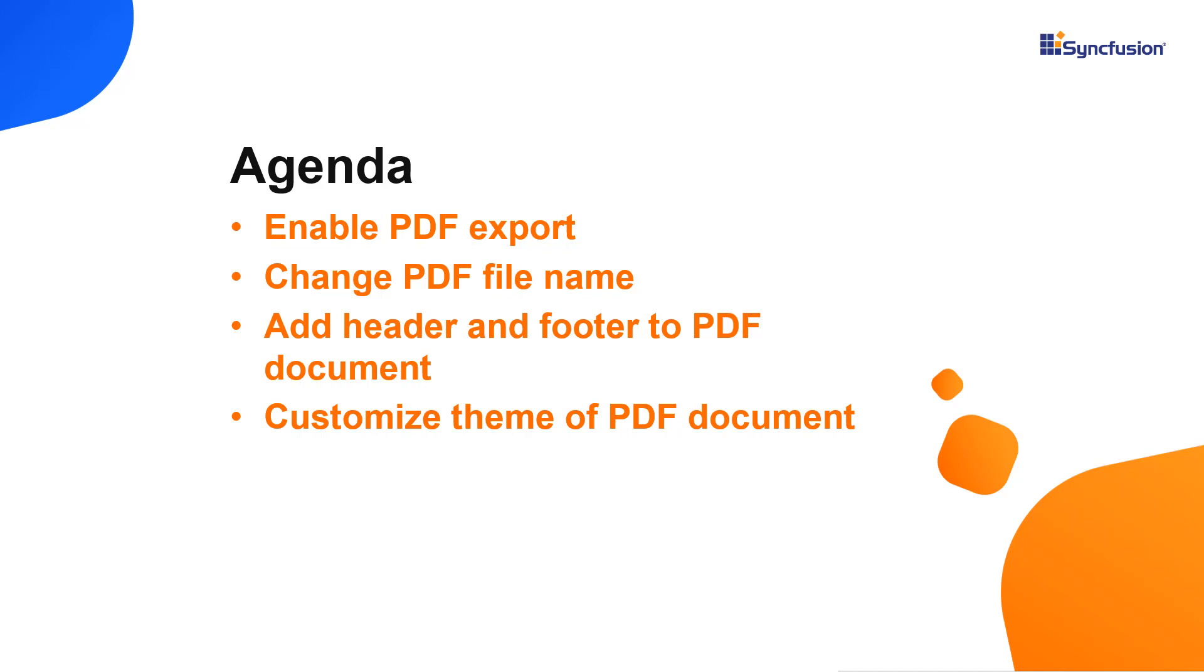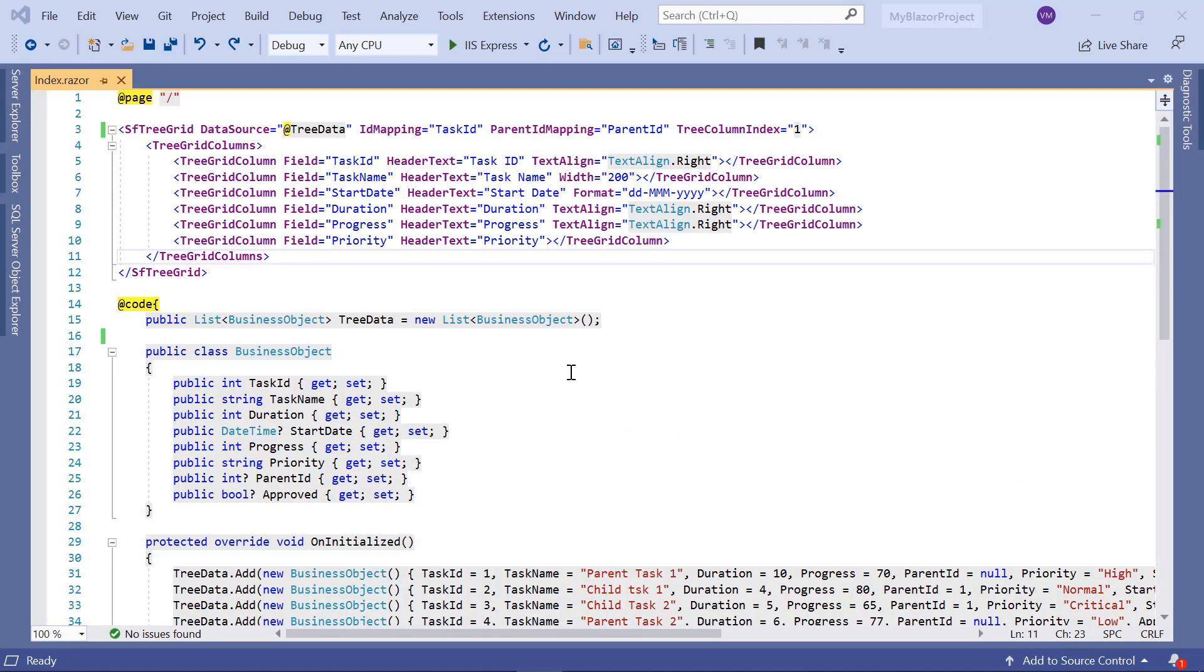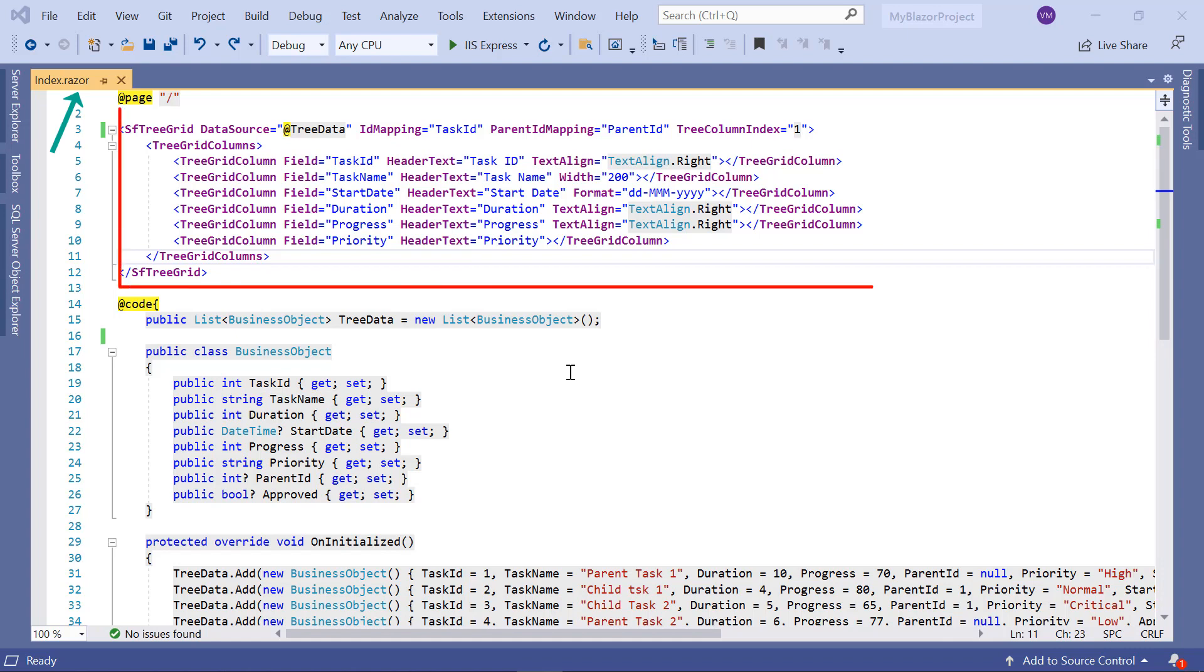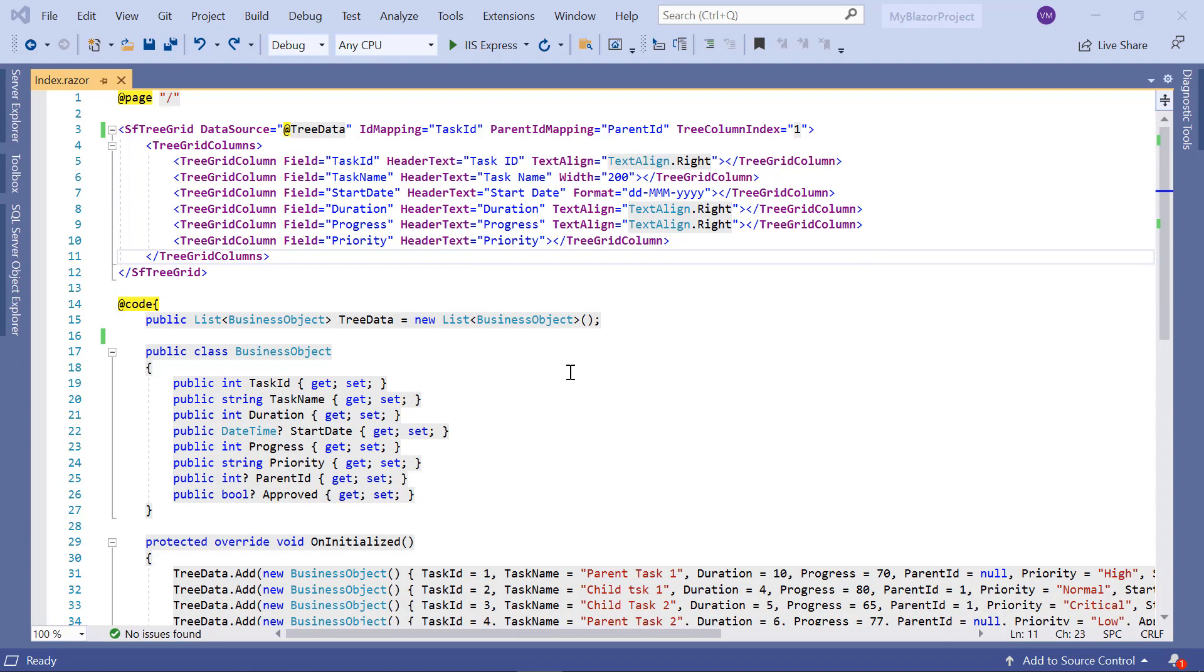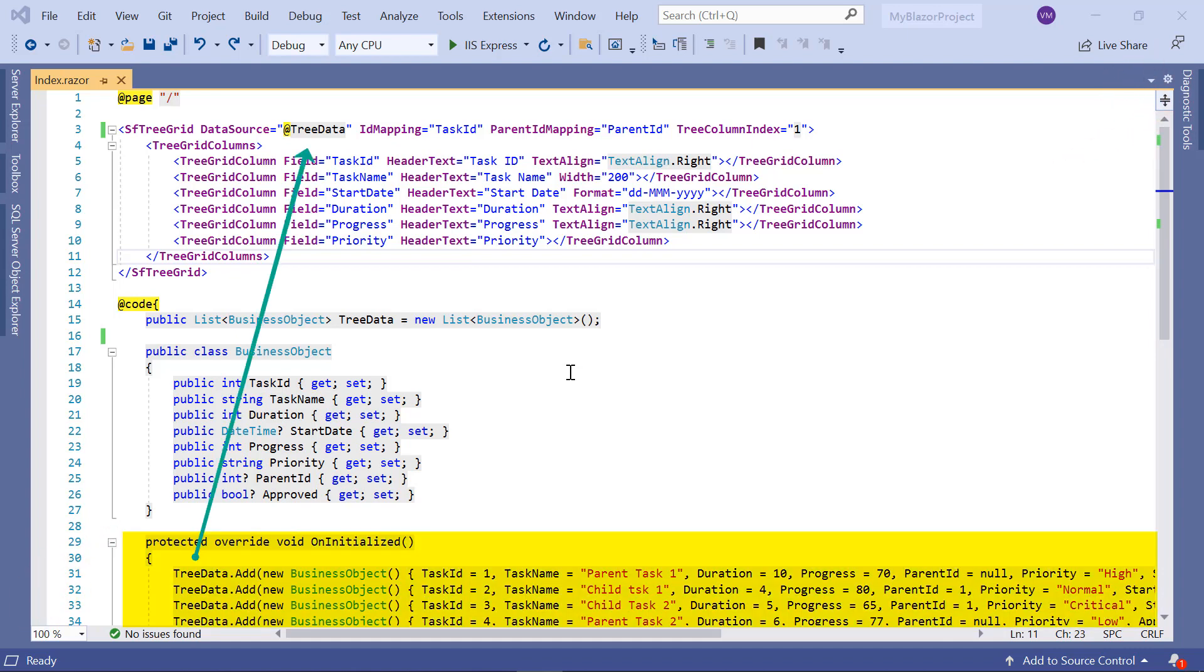Let's start with the coding part. I open my existing Blazor WebAssembly app, which already has the Syncfusion Blazor TreeGrid package installed. On the index.razor page, I have included the basic TreeGrid rendering code. If you want to learn how to create a basic Blazor WebAssembly app and add a Syncfusion component, please refer to the video linked in the card above or in the description below. You can visualize task details in a TreeGrid with this code.